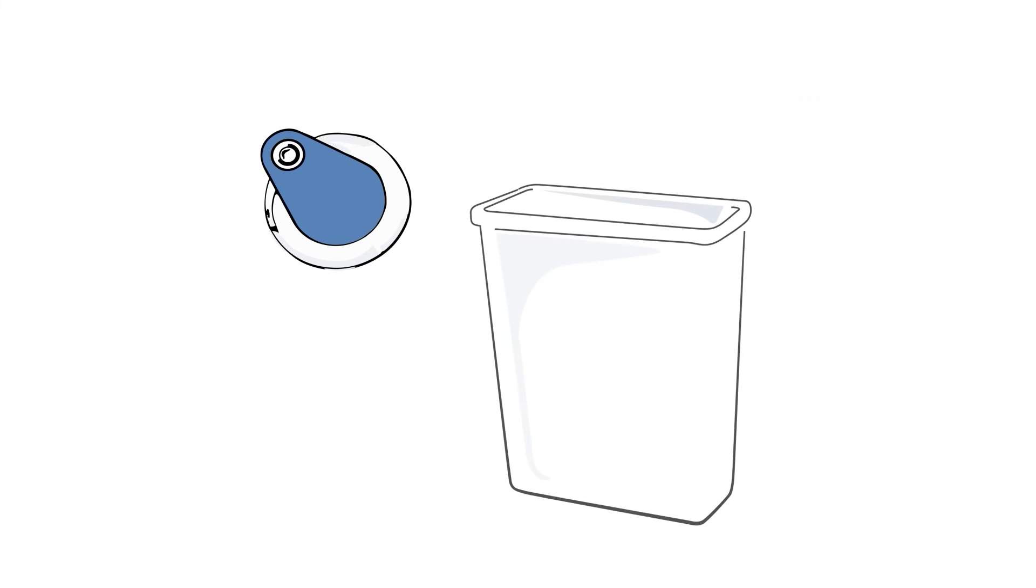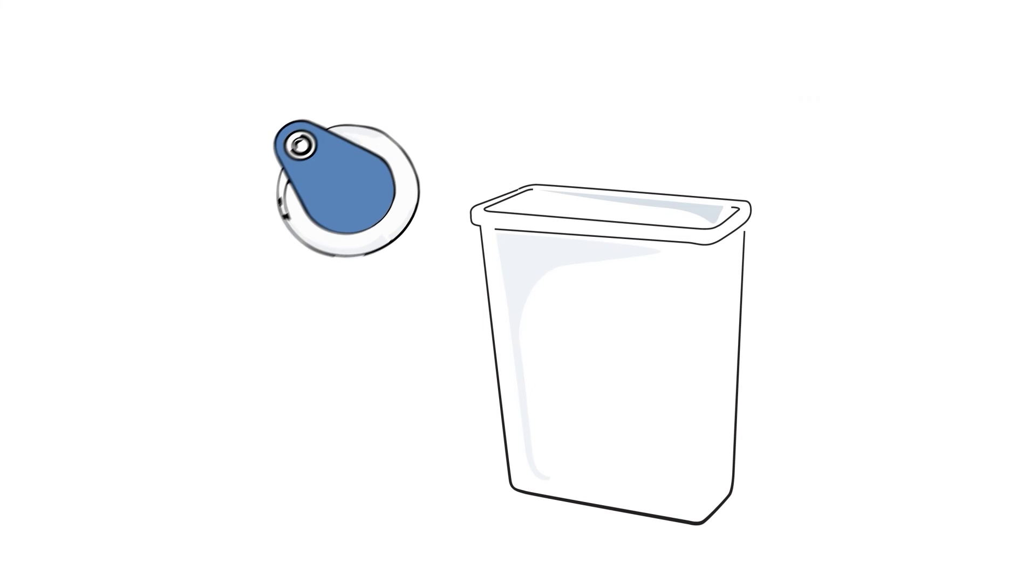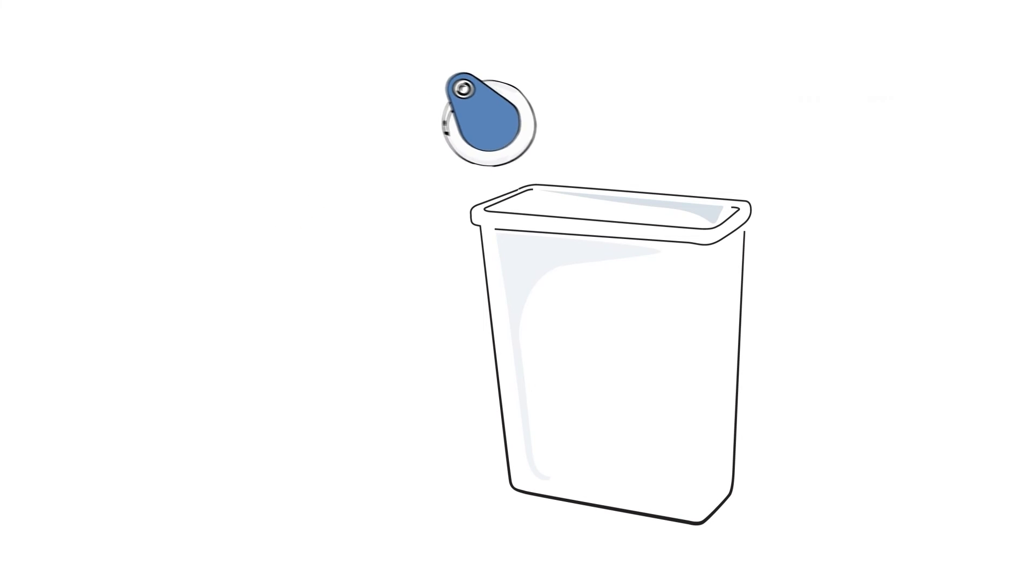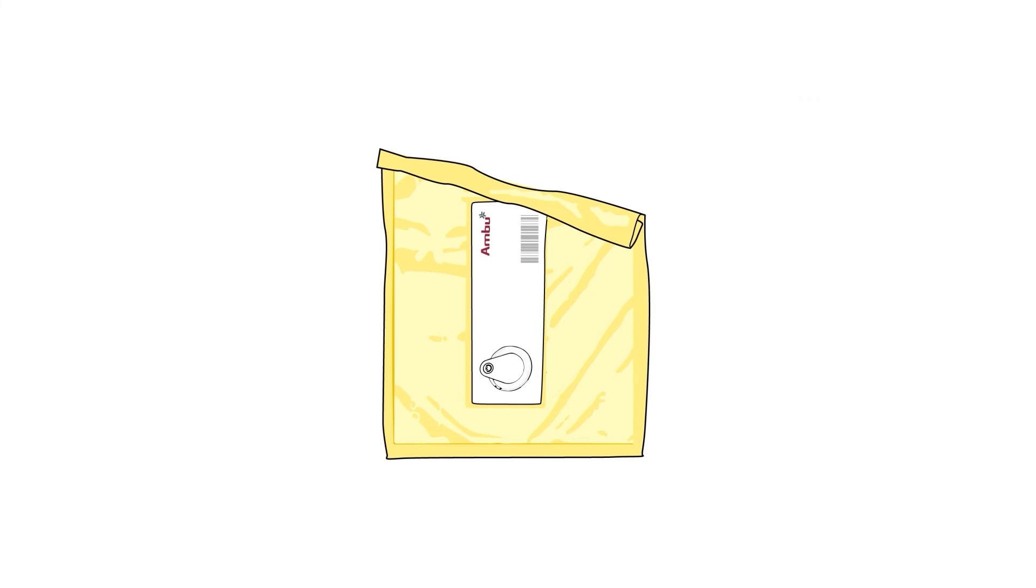The electrodes are disposable and should be discarded according to hospital guidelines. Remaining electrodes should be stored in the pouch, closed properly by folding twice over the open edge.